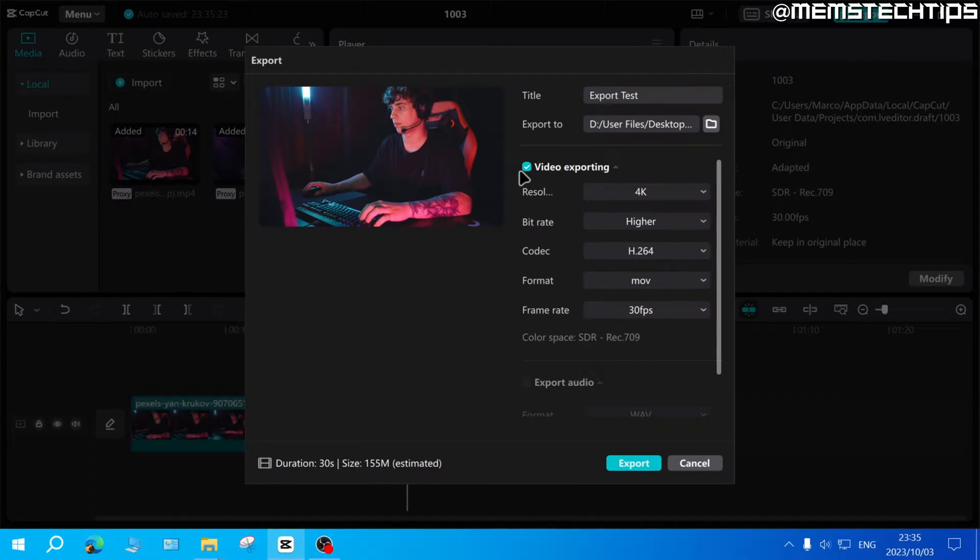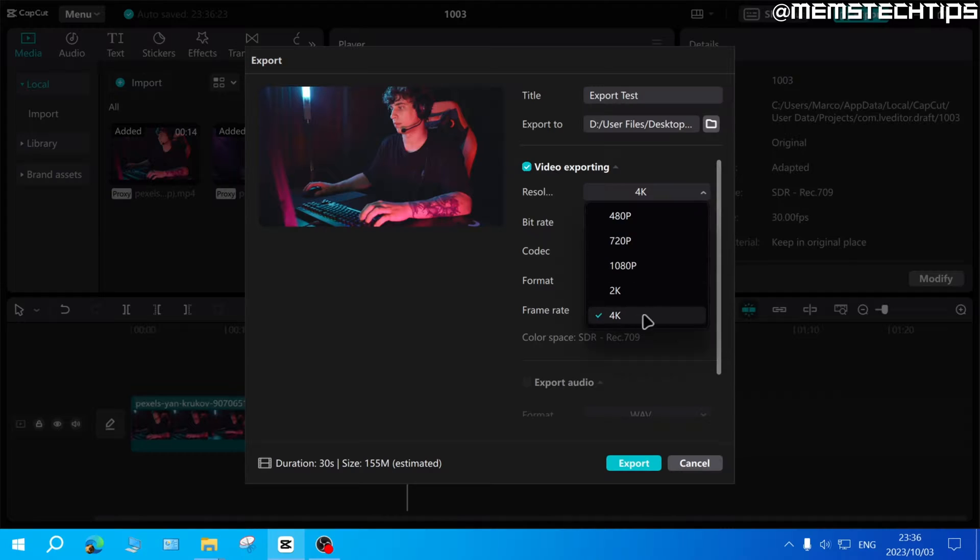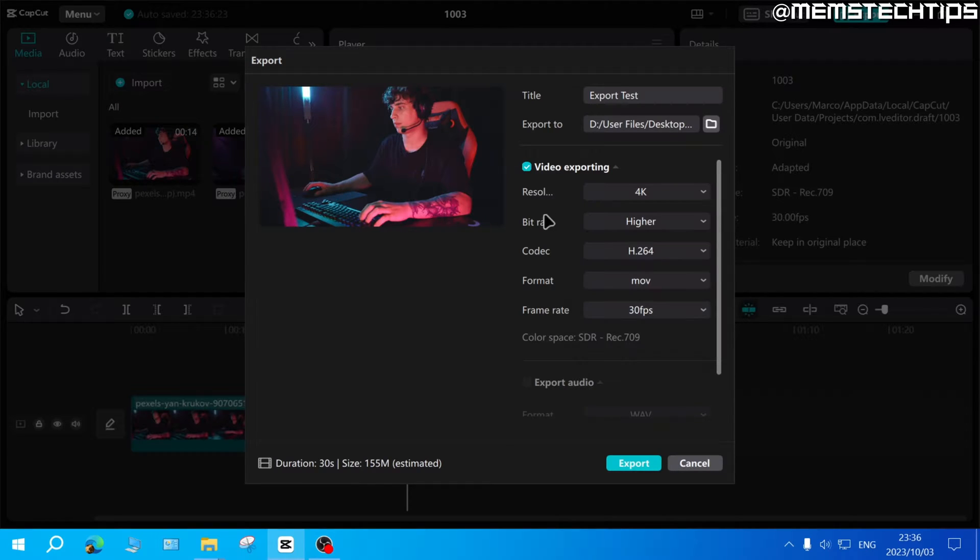Then you have these two options. The first one is video exporting and the second one is audio or sound exporting. Here in video exporting you can choose the resolution up until 4K.